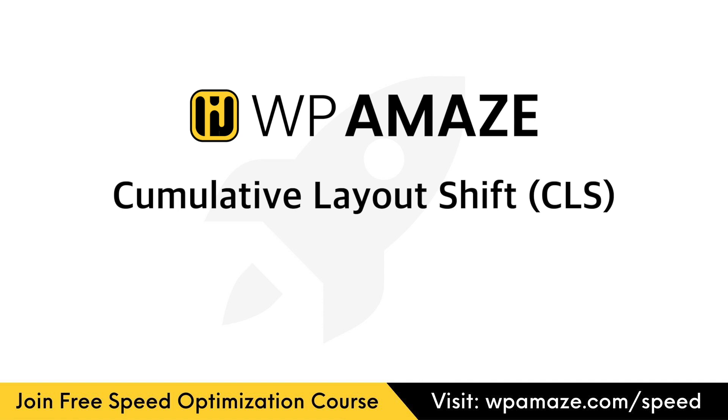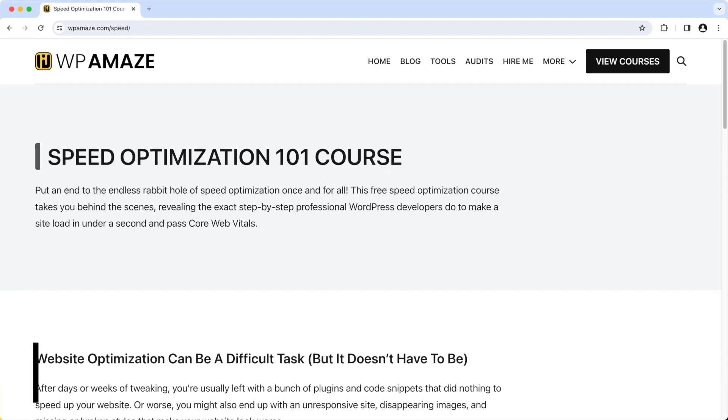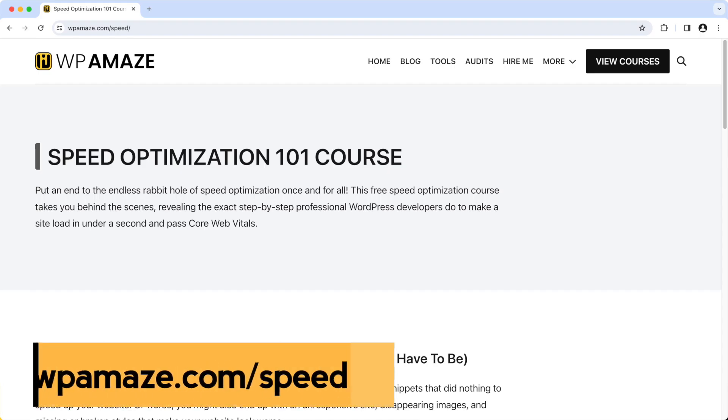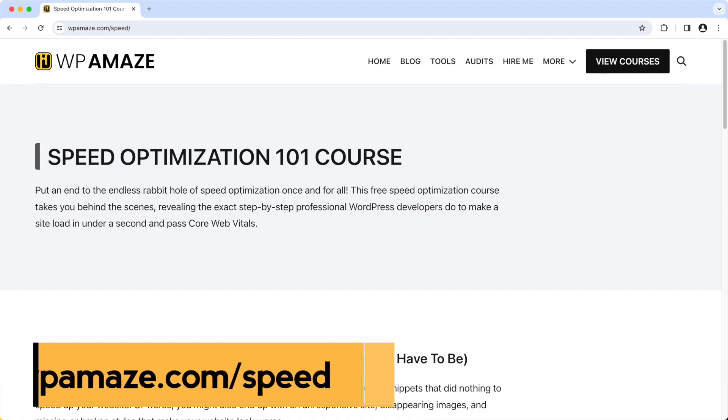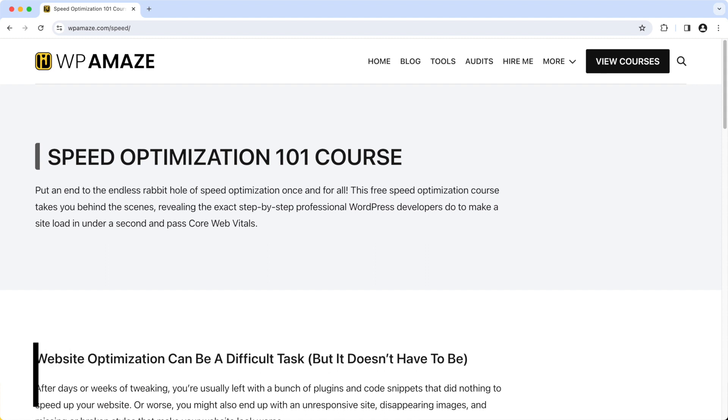Before we start the video, let me share some of the most valuable resources with you. If you want to speed up your slow-loading website for free, I have a couple of solutions. I'm offering WordPress Speed Optimization 101 course for free. The course contains plenty of videos that will help you speed up your website.